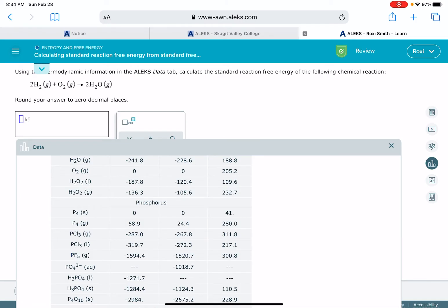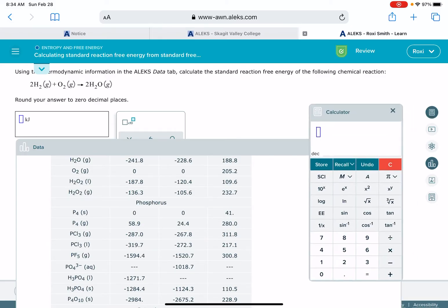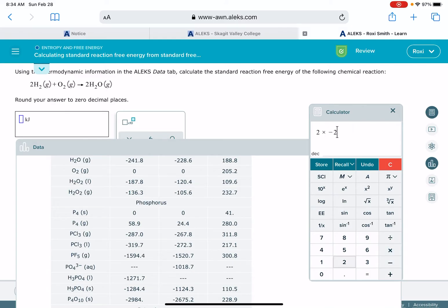And we need to multiply it by 2, because that's the stoichiometric coefficient of H2O in the equation. So I'm going to get my Alex calculator up, and I'm going to go 2 times negative 228.6.